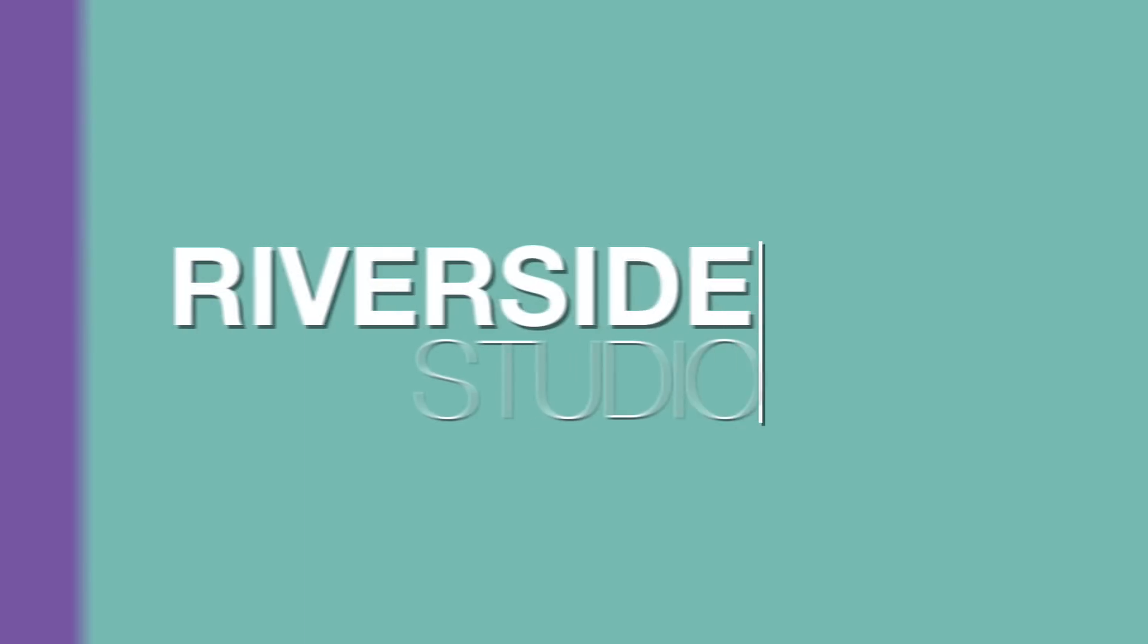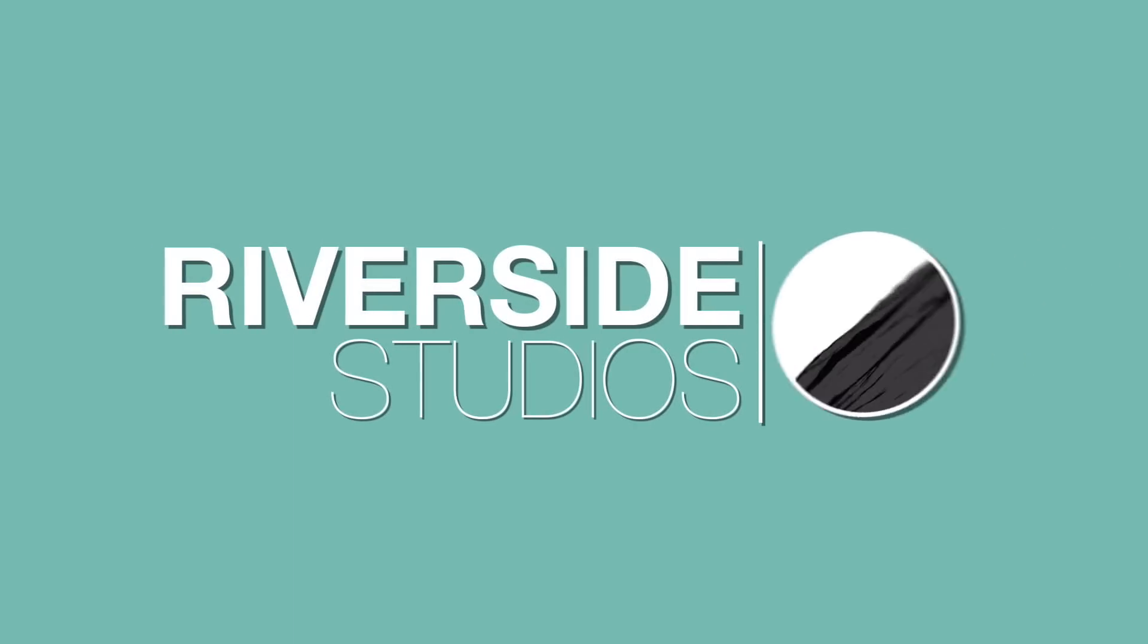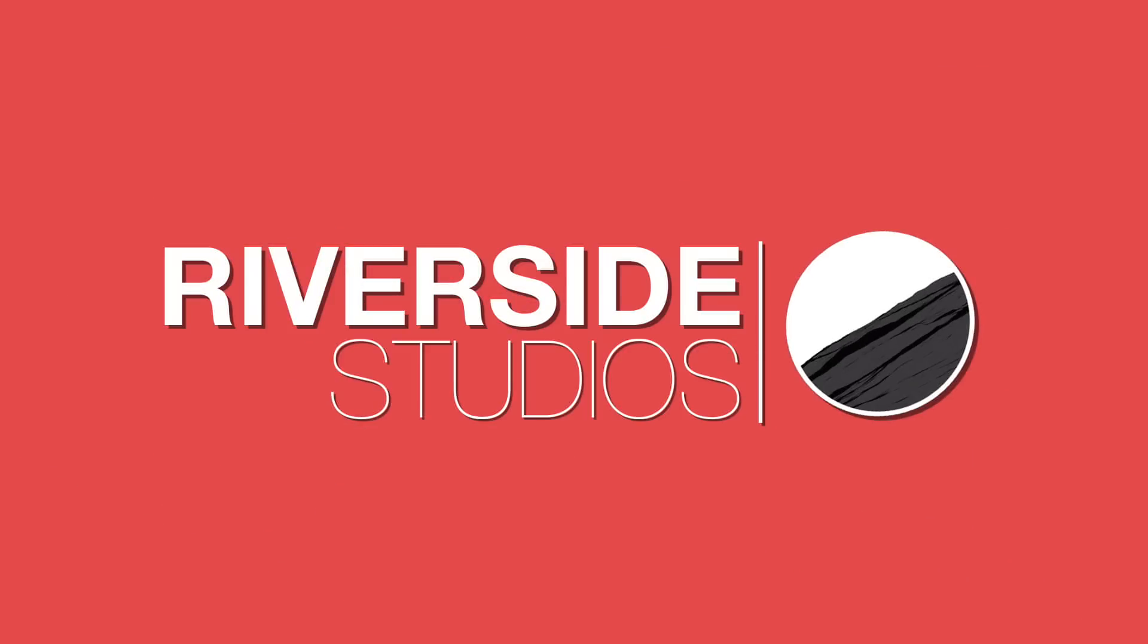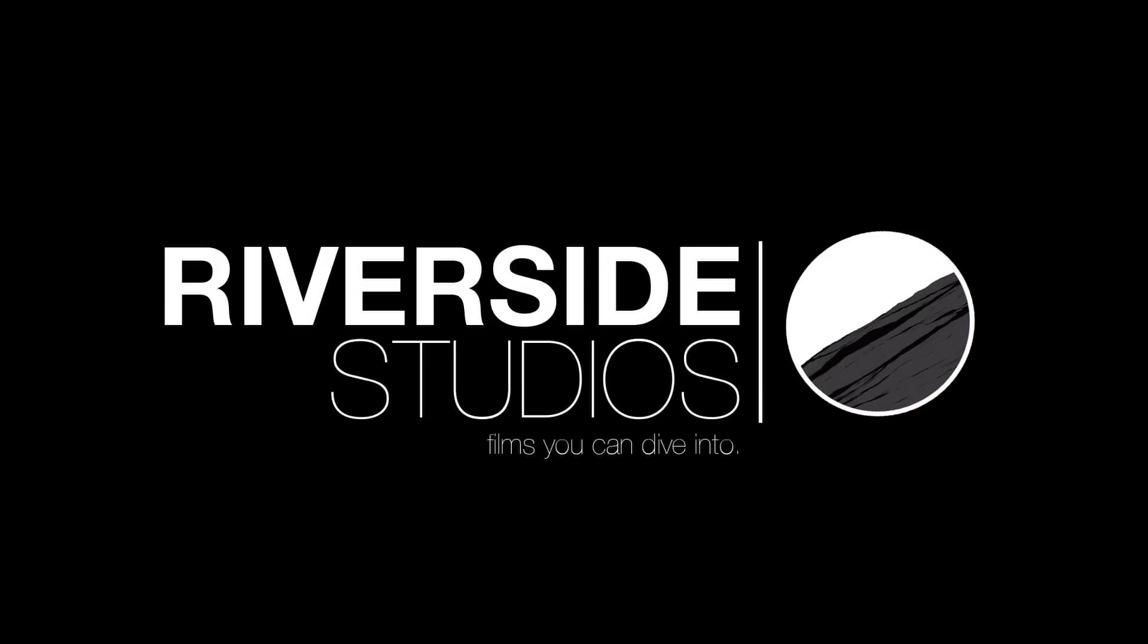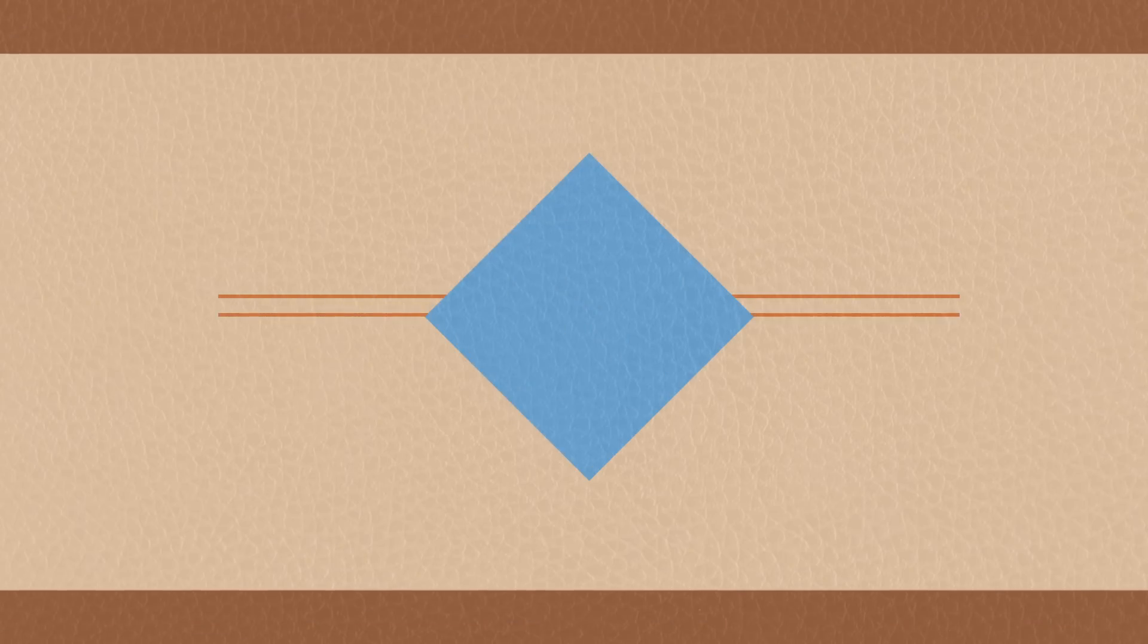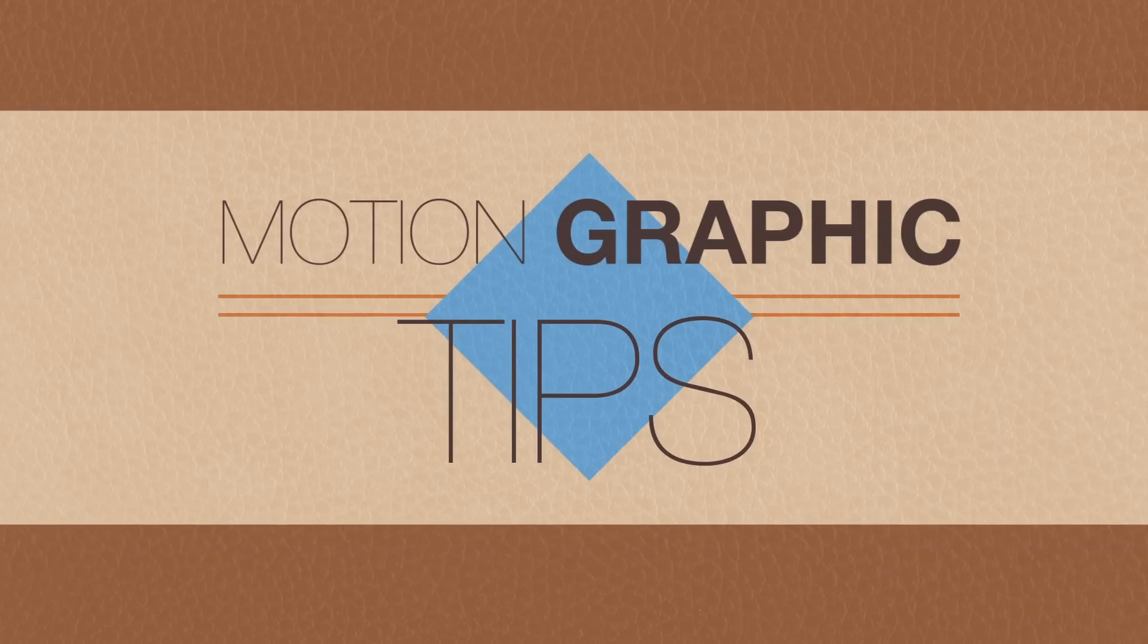Hello, this is Riverside Studios, and today I'm going to be going over some basic motion graphic tips.